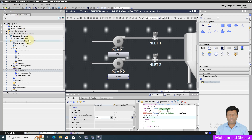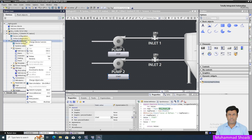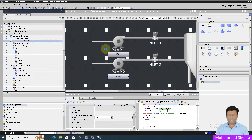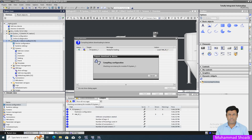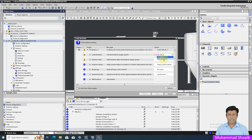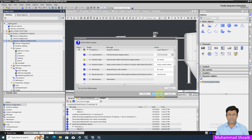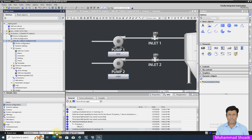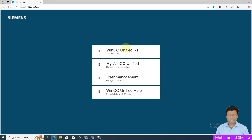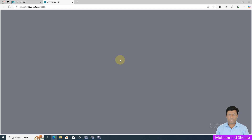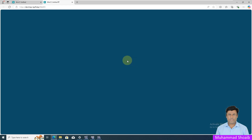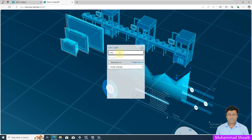Now save and we will download. Right-click, then Download. Our project has successfully downloaded. Open the runtime.